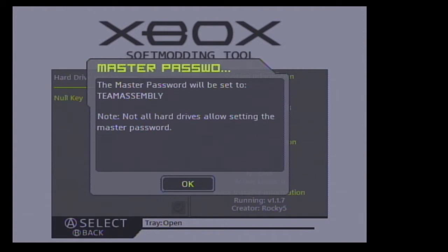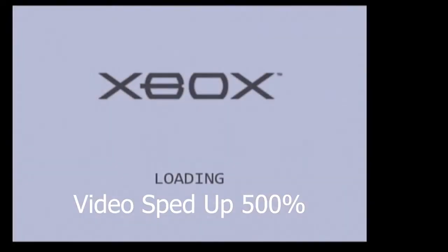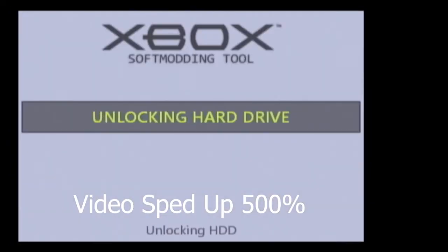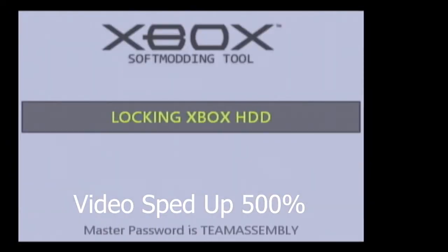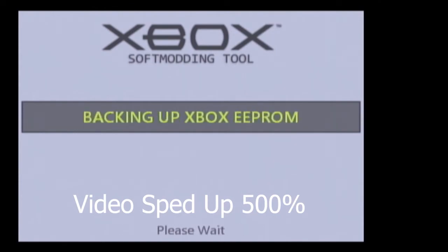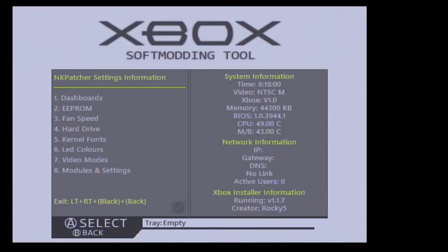We know that the master password will be set to TEAM assembly in all caps. Now we can exit out of the tool by pressing left trigger, right trigger, back, and black.